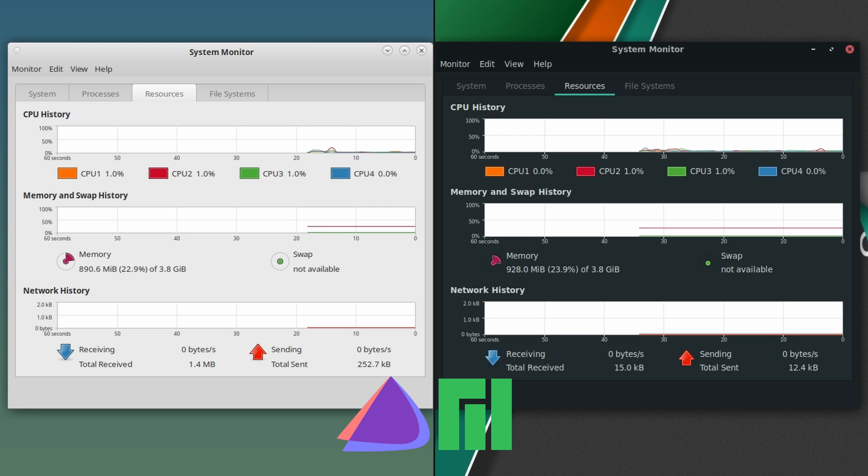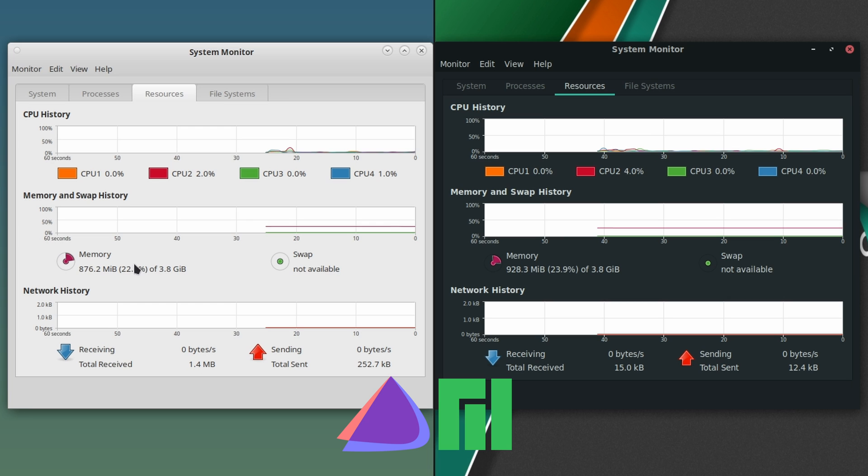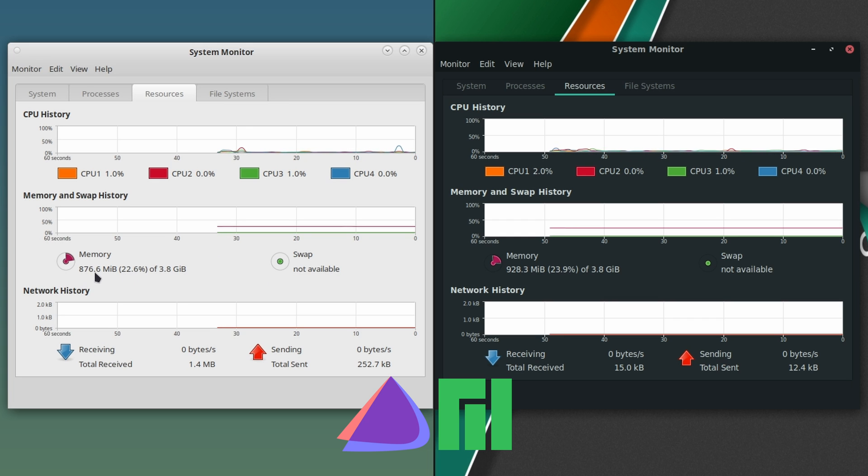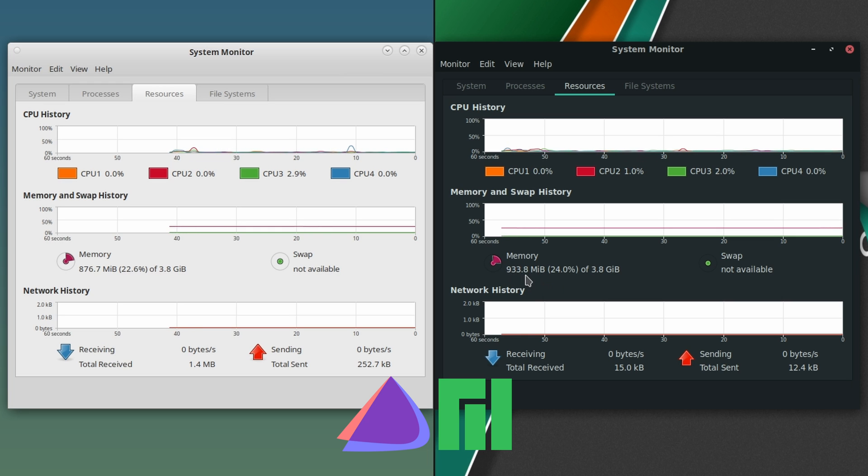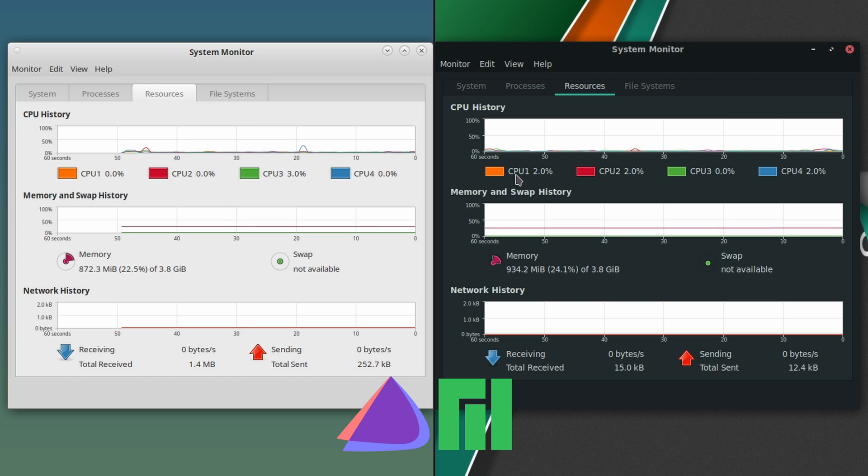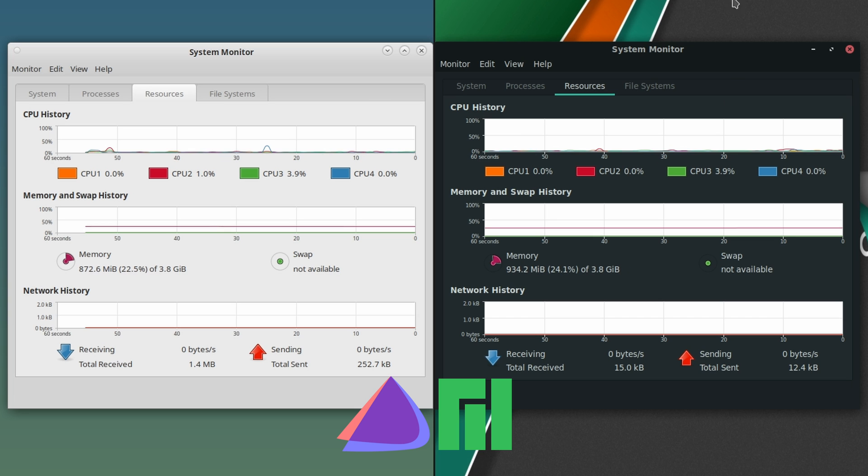We'll take a look at system monitor here. Endeavor OS: 0.12% on the CPU, memory 876 megabytes. This is MATE, so 876 is a little high. Normally on MATE you'd see between 600-700 megabytes. Manjaro: 933, that's really high for MATE. CPU: 0.23%, oh here's a spike. It is just a spike. Memory usage is really high on both.